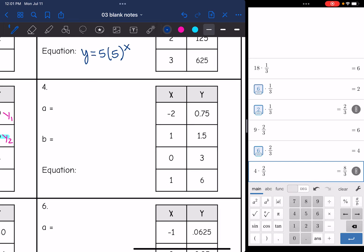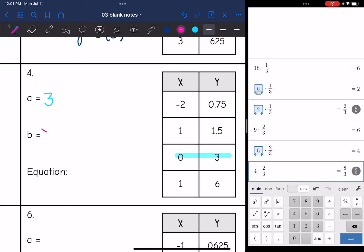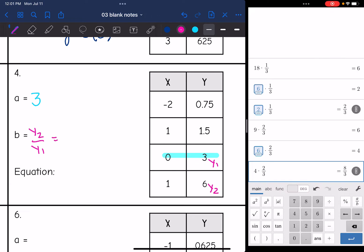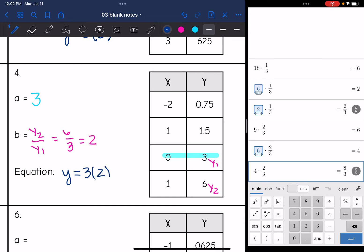Number 4 — I need the a-value, which is the y-value when x is 0, so the a-value is 3. Then I need my b-value, found by doing y2 divided by y1 with two consecutive points. In all the other tables I've used the first two points, but here those are decimals, and I have some whole numbers further down. So I'll choose those two points for y1 and y2, and I get 6 over 3, which is 2. So our equation is y equals 3 times 2 to the x.